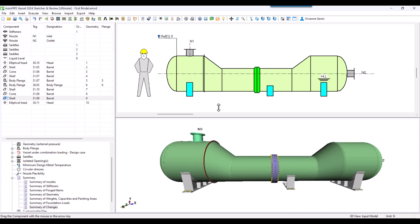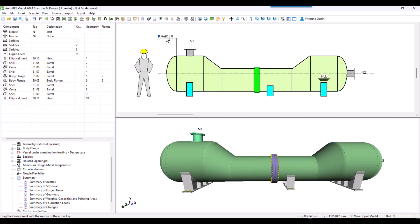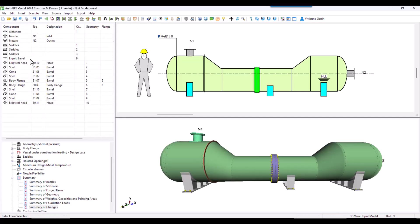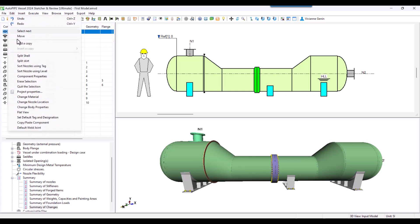We are going to erase this stiffening ring. How to do that? If you select it in the 2D, then press erase in your keyboard. If you don't want that or it's too thin for you, you can look for the stiffening ring in the list, then edit, erase selection.